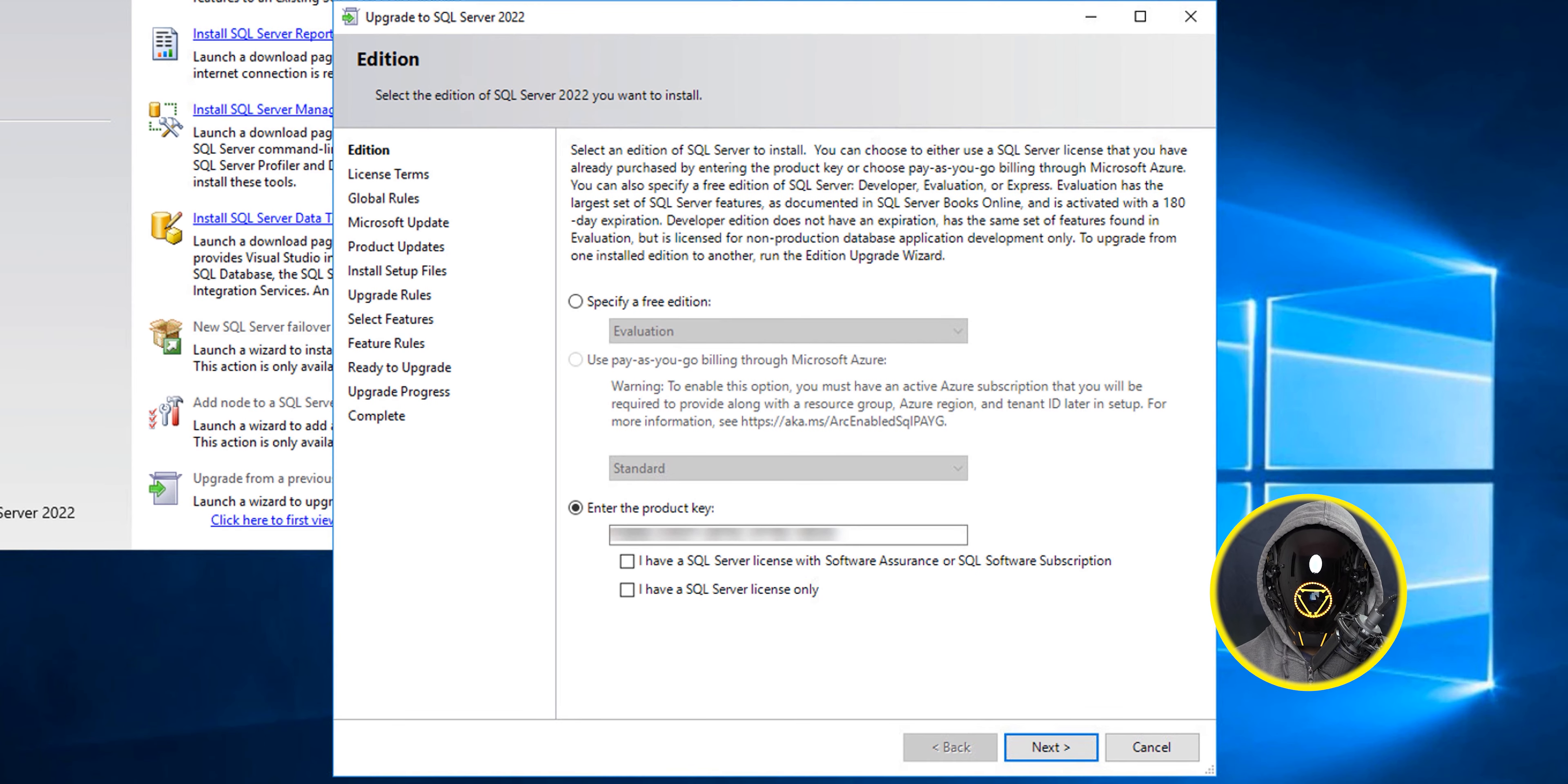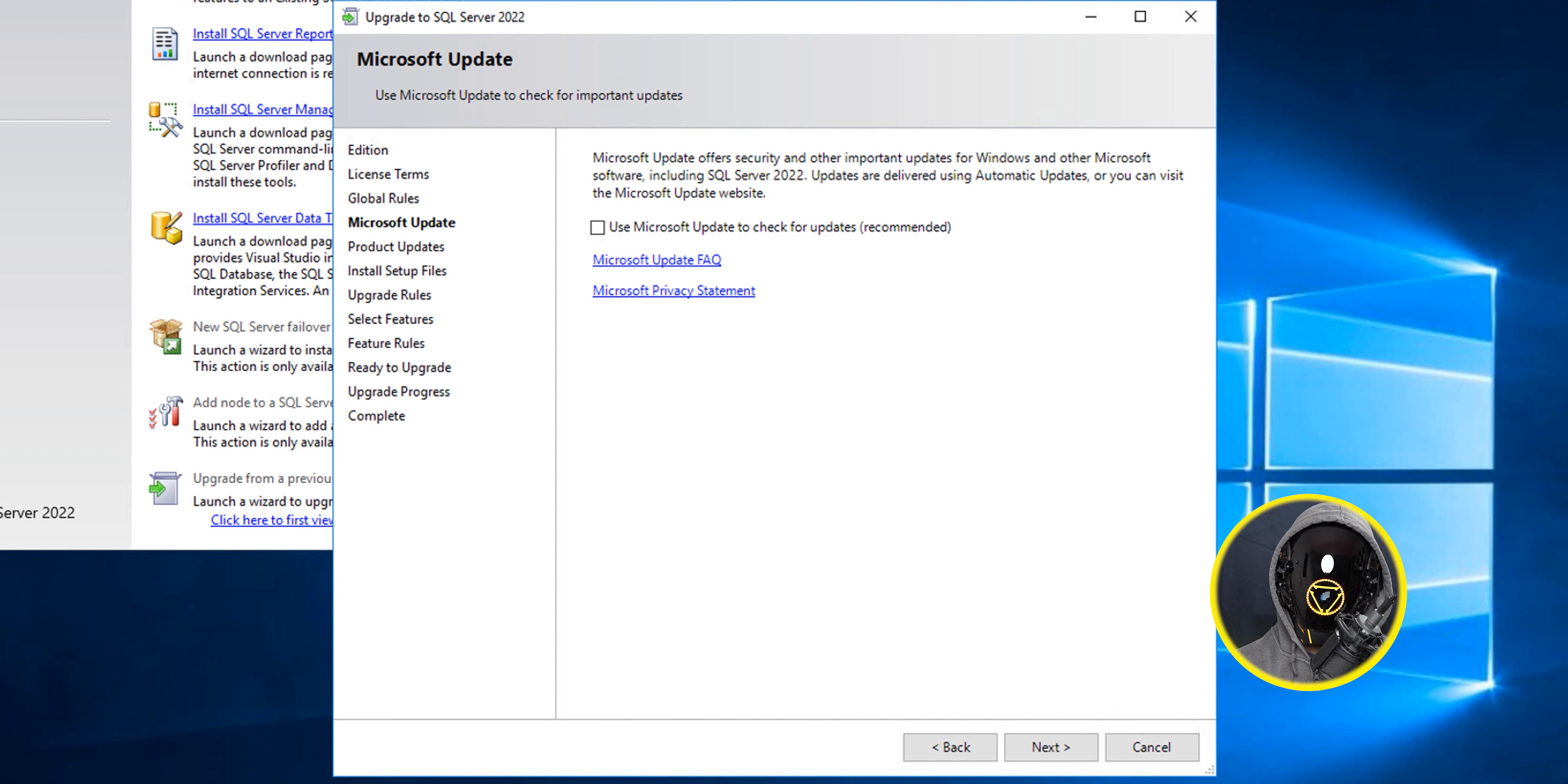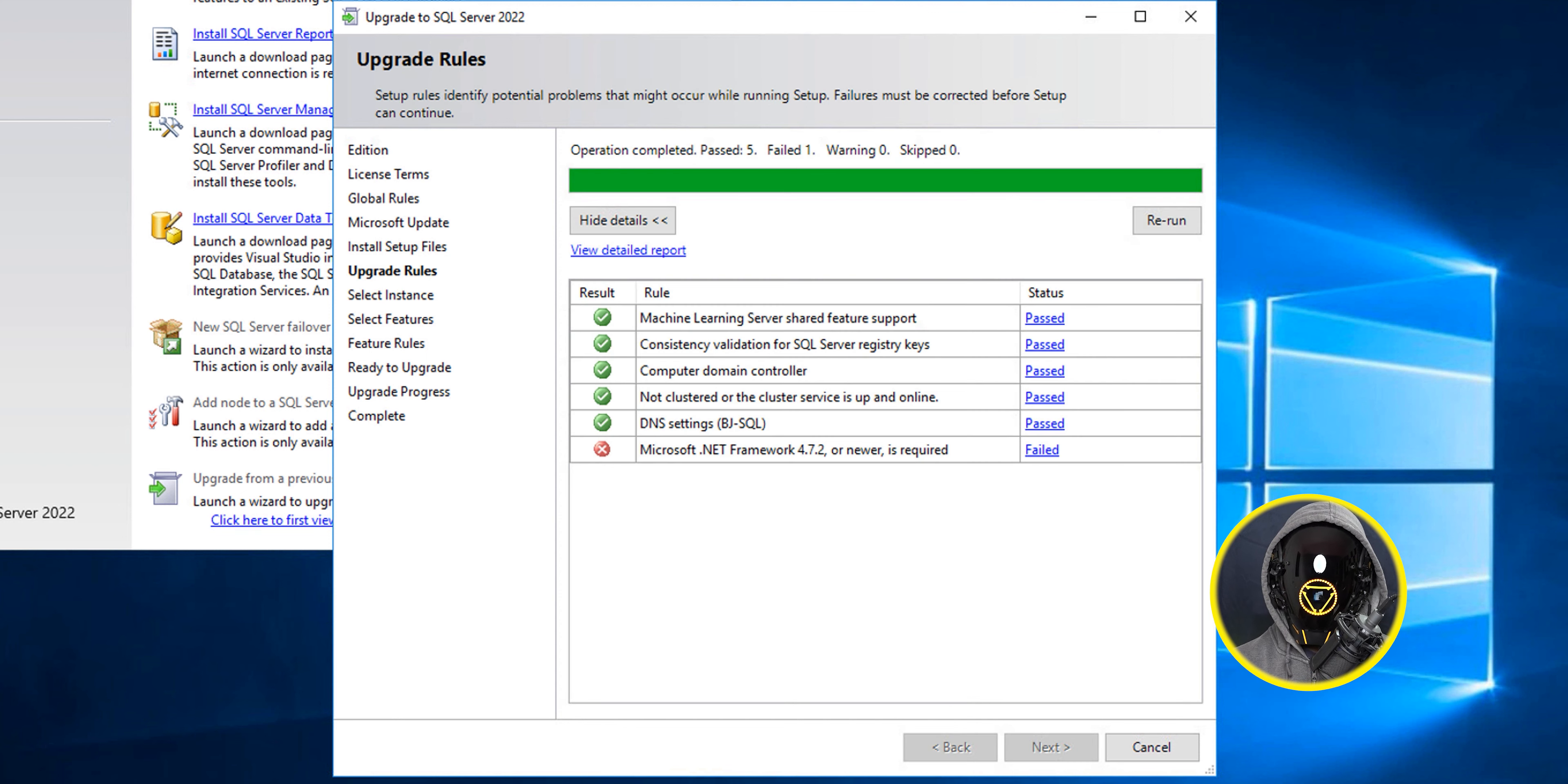It's going to start the wizard and you have two options. I selected I have a SQL Server license only, clicked next, accepted the license terms, clicked next. I'm not going to do the Microsoft update, so I clicked next. I received an error but I was able to continue. I think I had an issue with internet because it didn't contact outside, but it's okay. I was able to continue.